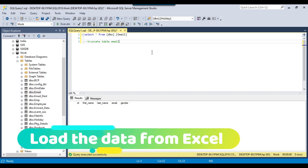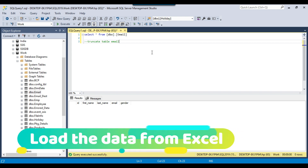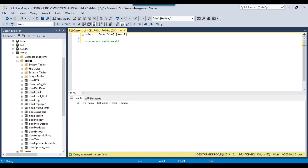In case if you want to load the data, you can simply use a data flow task with an Excel source and OLEDB destination — this way you can load all the data. But if you want to skip some rows, then the Excel source method won't work, and we need to use some other method. So let's see how we can do this.